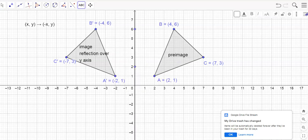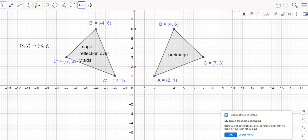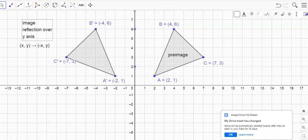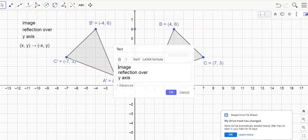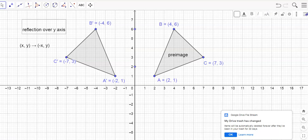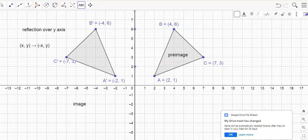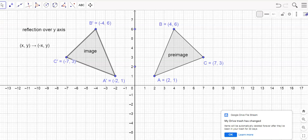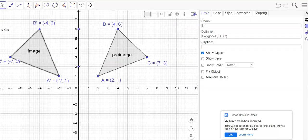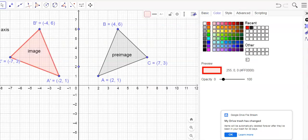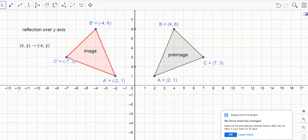I'll move the rule up and finalize it. I'll make a new text box and just put 'image' inside there. Let's change the color — I'll go to settings and pick red. There we go: we've got a reflection over the y-axis with the rule that X comma Y maps to negative X comma Y.